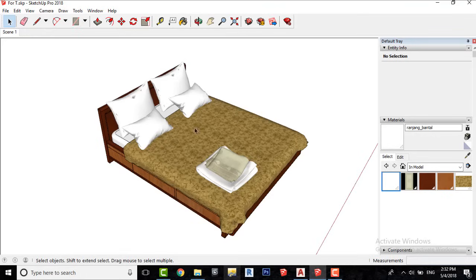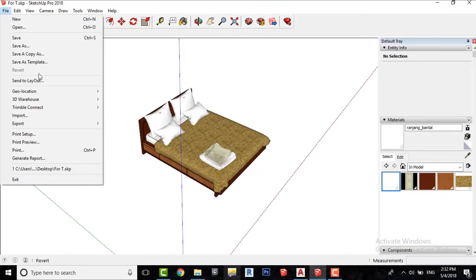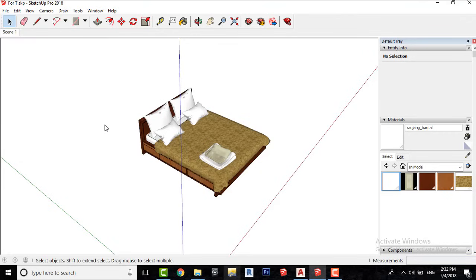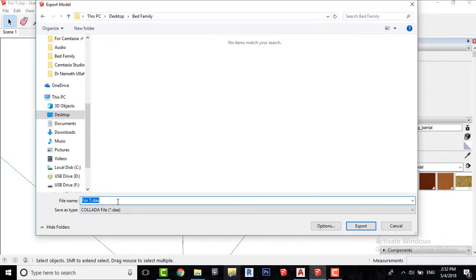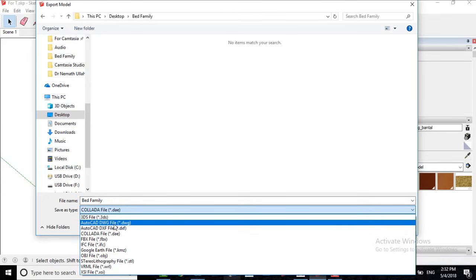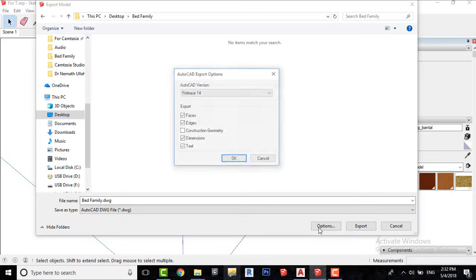Let's export this model. Go to File, Export and click on 3D Model. I will name it bed family. Select AutoCAD DWG format. In options, uncheck all except faces. We can reduce the file size by doing this.